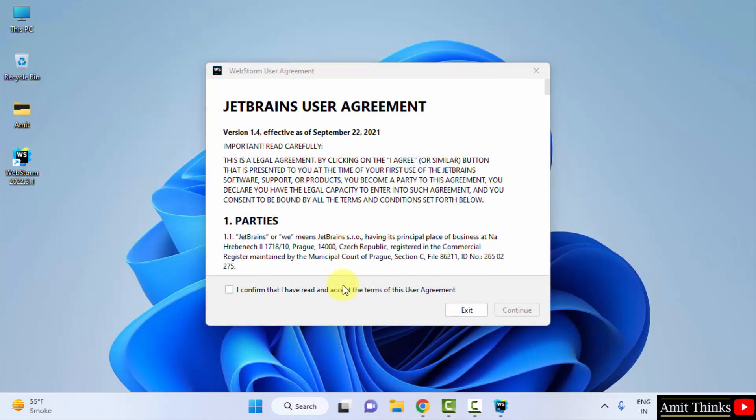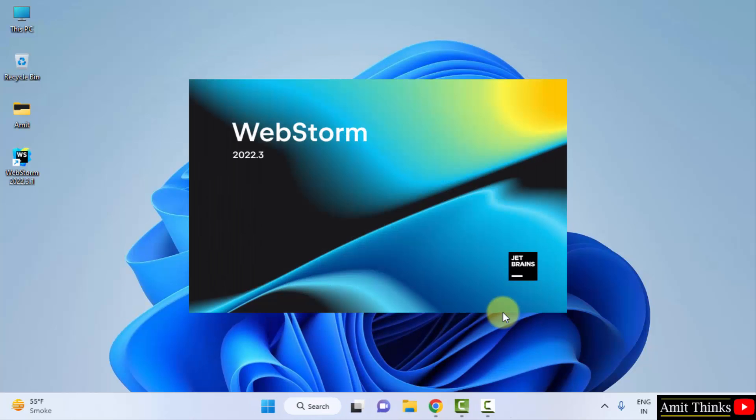Here is the user agreement. Click on I confirm and click on continue. Now it will open.